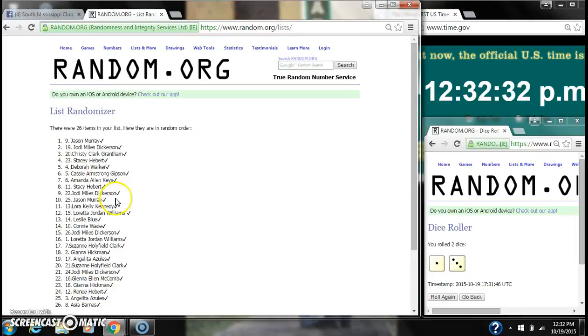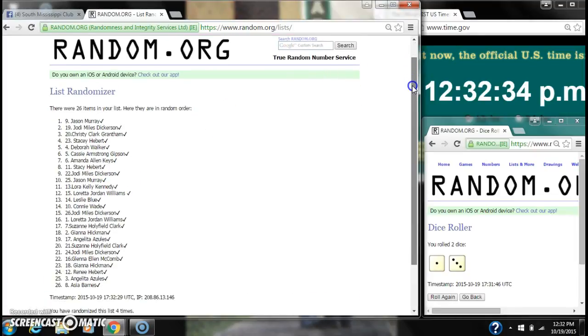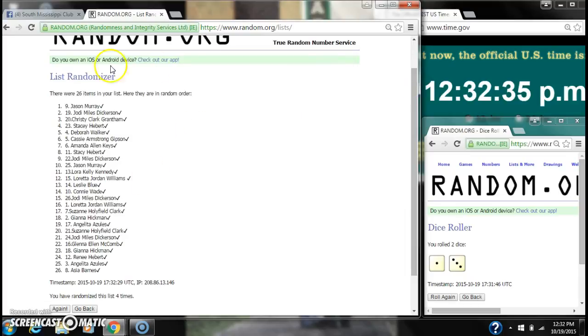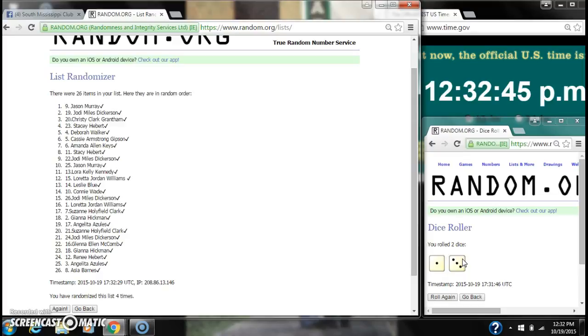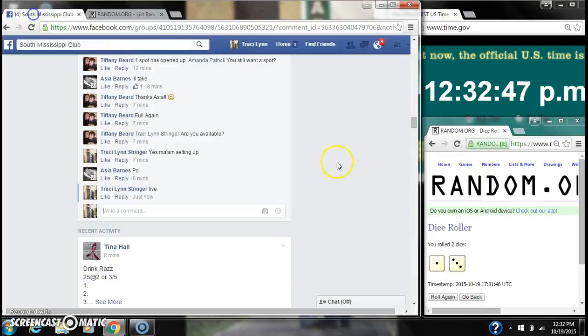Alright, after the last time, here's the order of our list. We'll check our winners in one second. There are 26 items on our list. We did randomize 4 times, and here is our whole list. The dice, 3 and 1, did call for a 4.